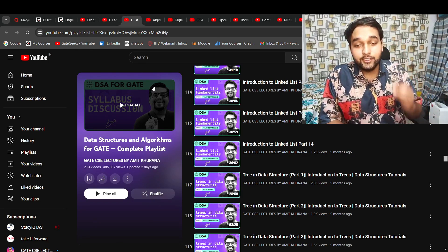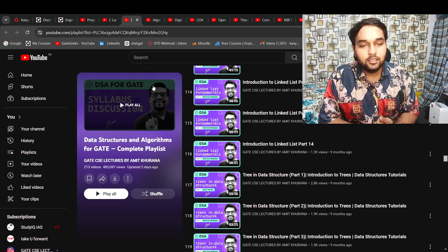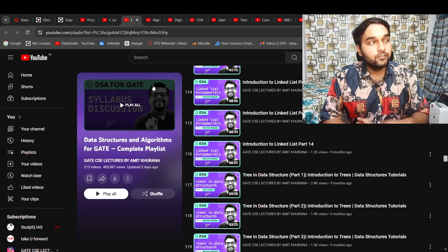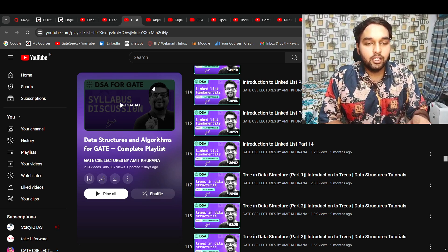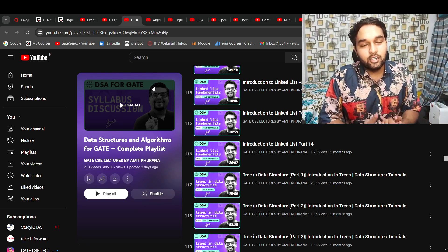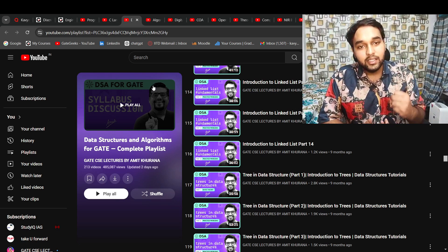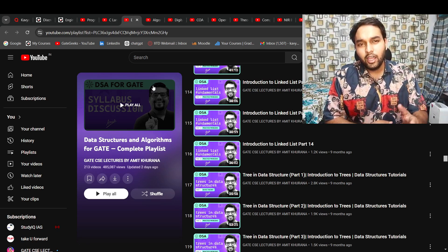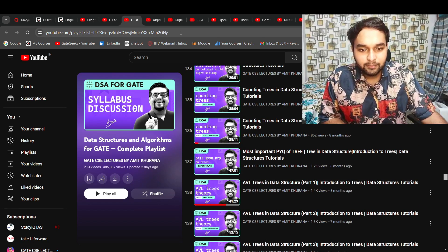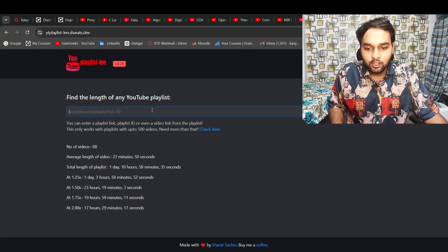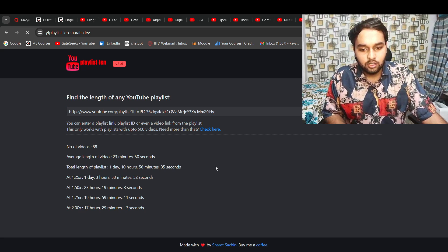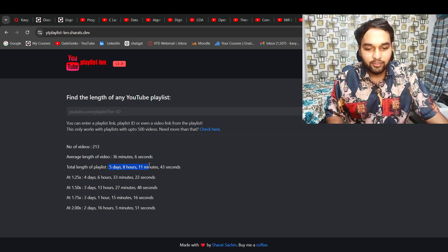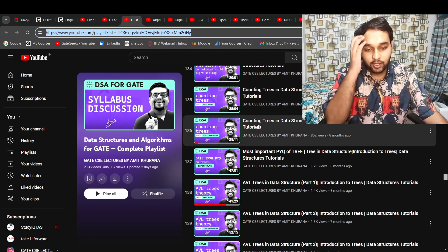Coming to DSA — Data Structures and Algorithms — you can definitely go with Amit Kurana sir's playlist. In the free scenario, this is one of the best playlists available. There is also a playlist by Vishwadeep Goti sir which you can visit. You need to know the fundamentals and core of data structures, so I highly suggest this playlist. It is pretty lengthy — around 5 days and 8 hours, so more than 100 hours — but it is worth it since it covers both data structures and algorithms.